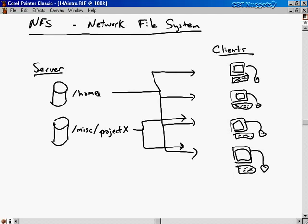The way I've set this up pictorially is that there's a server with a couple disks, and then there are a few client machines. Let's call the server 'nugget server' and the clients 'nugget client 1', 'nugget client 2', and so on. The slash home directory on one disk is exported to the four client machines, and a miscellaneous project X directory is exported to two client machines.